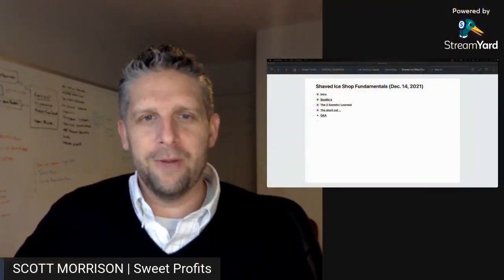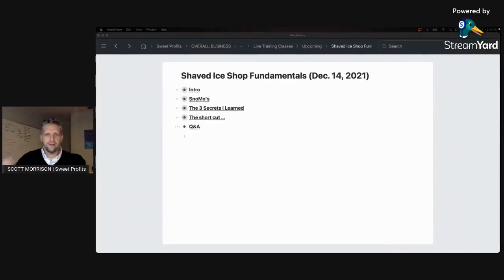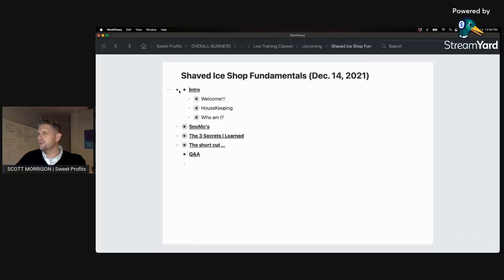If you don't have a shaved ice business and you have another type of food truck or food shop, still pay attention. A lot of what we're talking about today will apply to you. It's not just shaved ice specific, although it may work best for that type of business. It will help you regardless of the niche, the product, and the cuisine that you serve, so stick around for that.